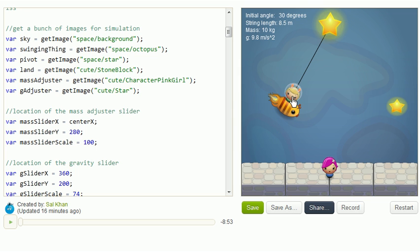The mass of what you see, that little bunny-looking thing on the spaceship, we're assuming 10 kilograms. And the strength of the gravitational field is 9.8 meters per second squared, which is roughly what it is at the surface of Earth.